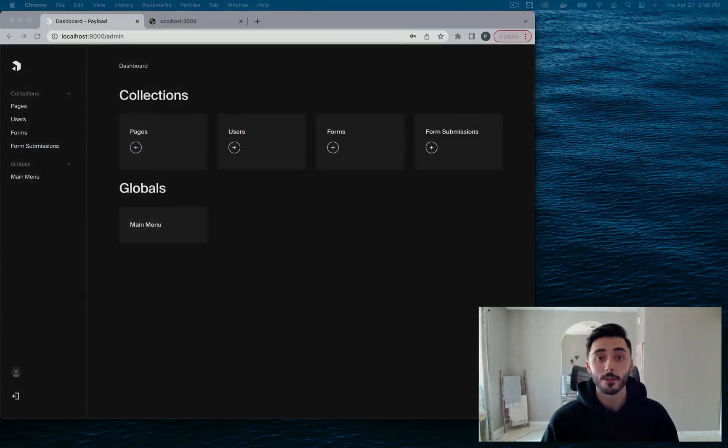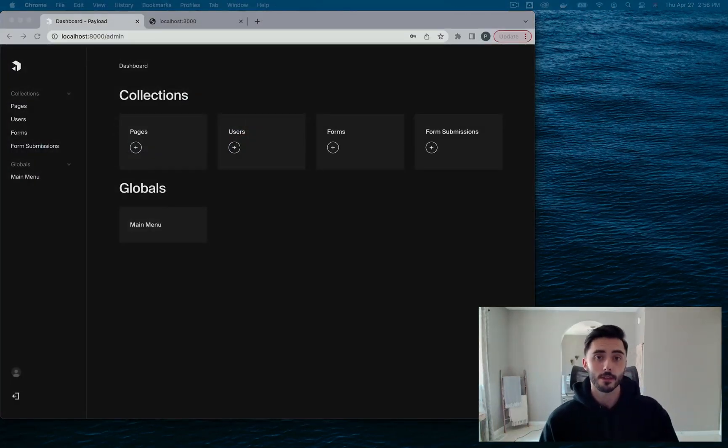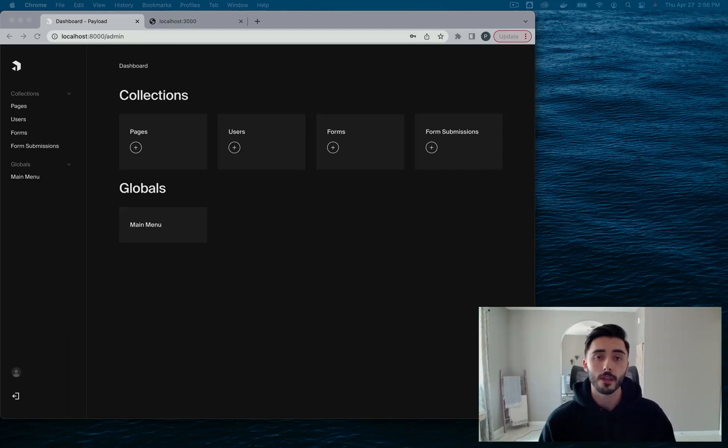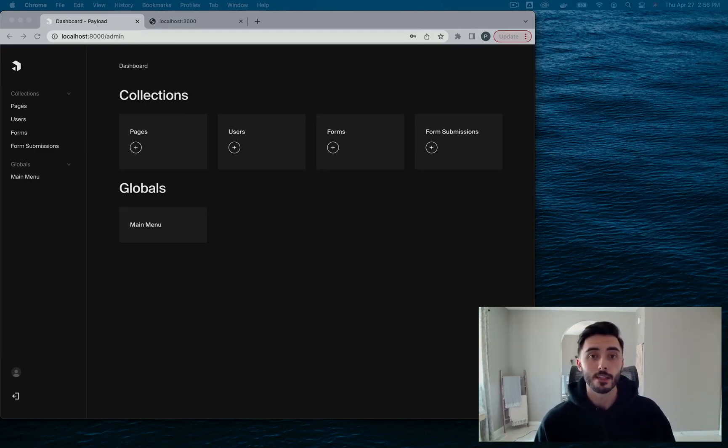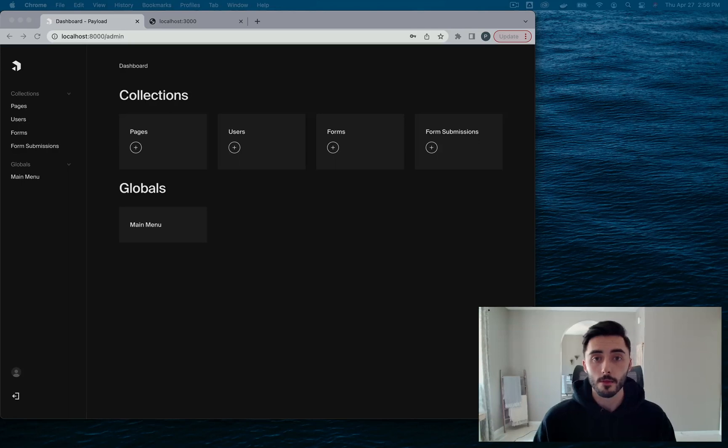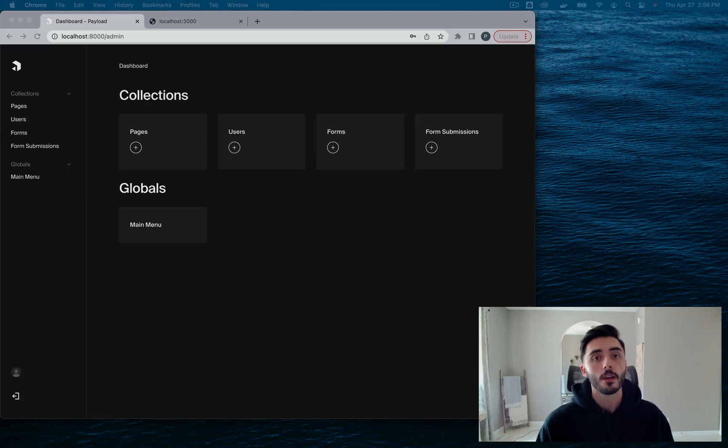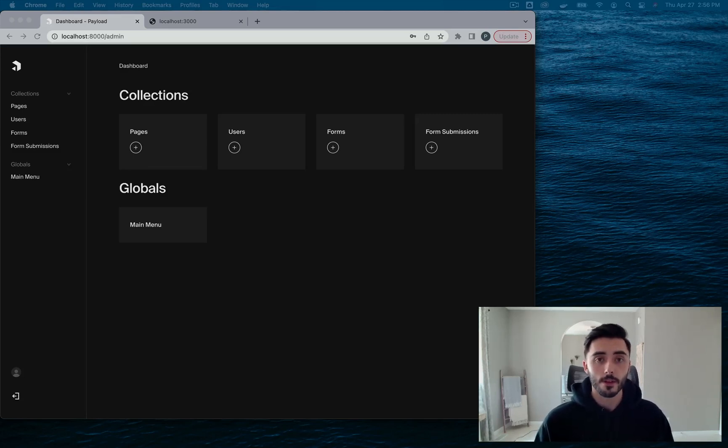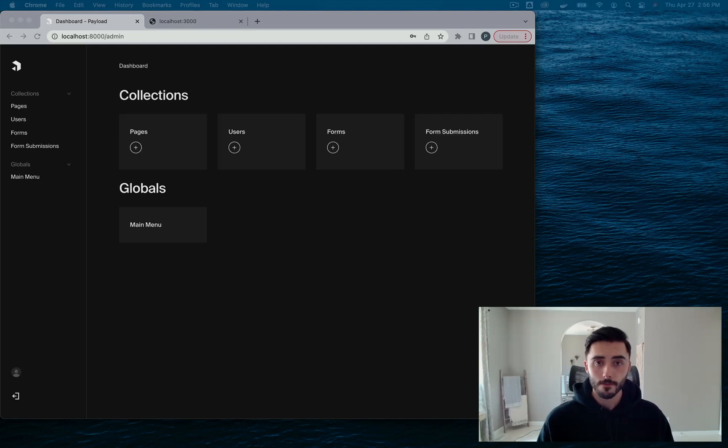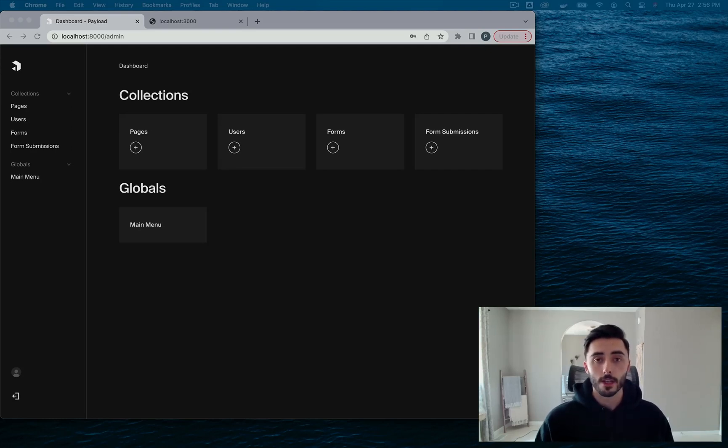And as a quick side note, everything you see on my screen, you all have full access to. I'm using a Form Builder example repo, which exists in the Payload repo in the examples folder. This comes with a fully built out CMS and a fully built out Next.js frontend with some seeded data, which includes some built out forms and some built out pages using those forms. I'm going to add a link in the description so you guys can go ahead and check this out yourselves.